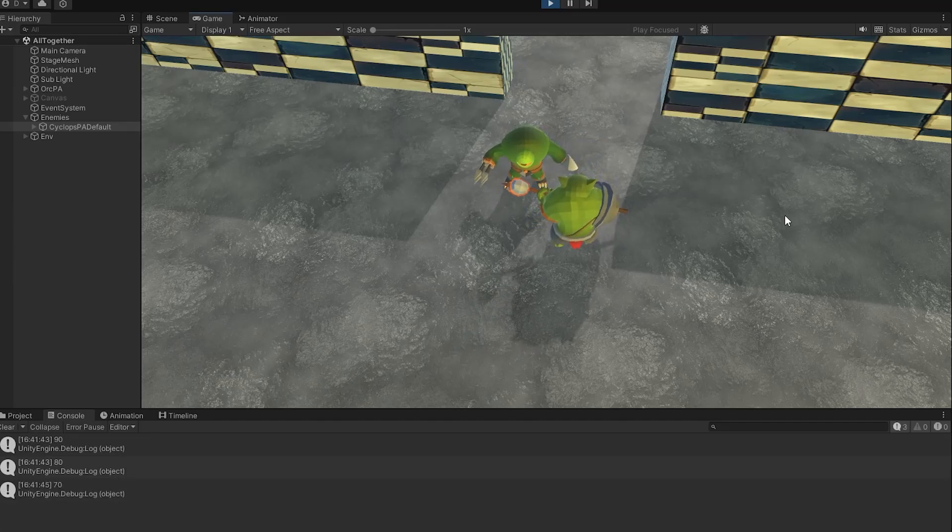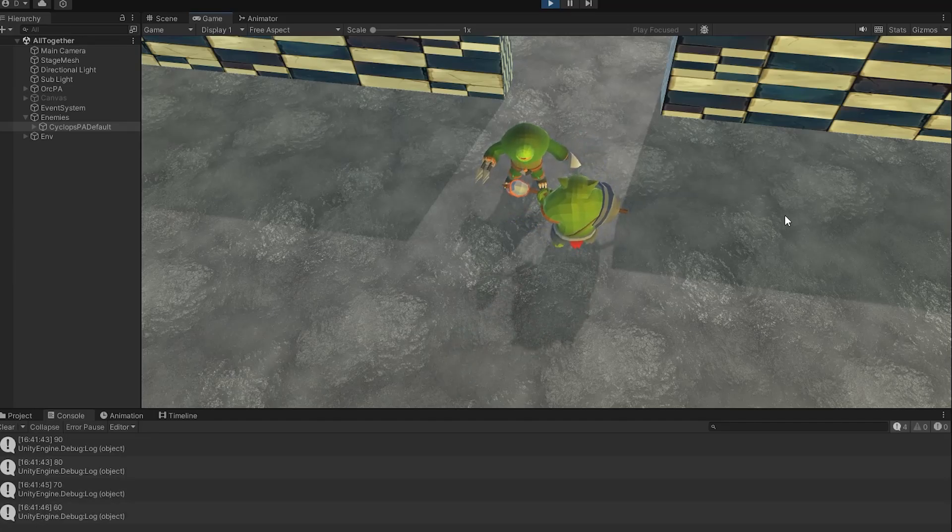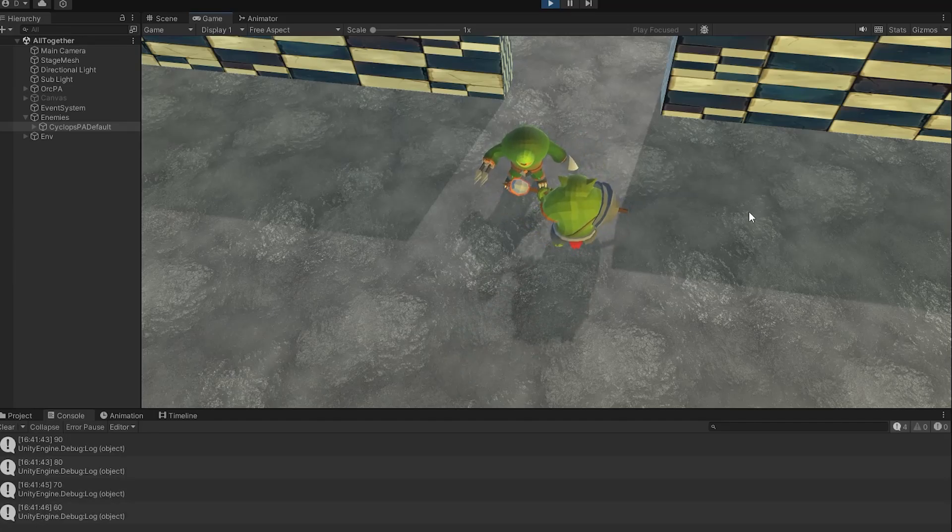Hello guys and welcome back. In this video, we are going to learn how to deal damage to enemies. Let's begin.